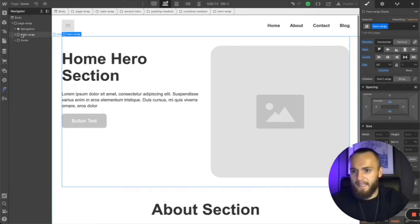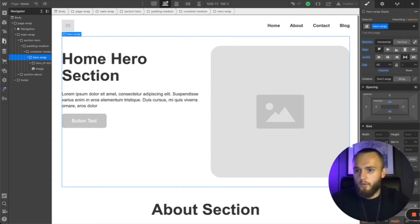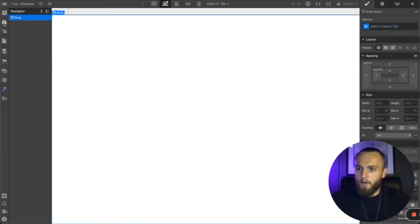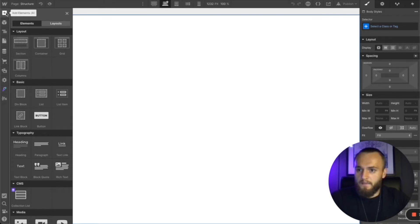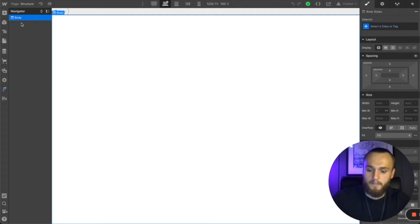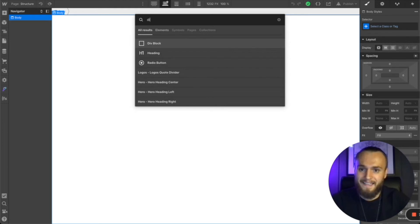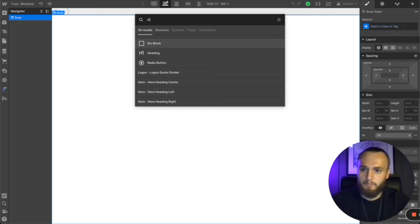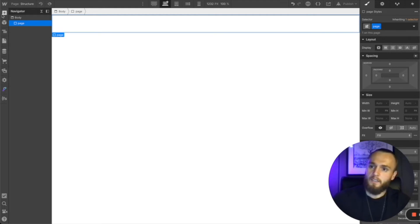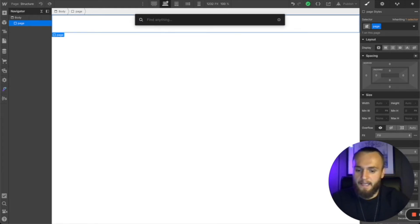Now let's go to a new page — I'll call this 'structure' — and build this from scratch. Everything we're using is div blocks, found under the element panel under Basic. To speed things up, on a Mac press Command+E to bring up the search panel, type 'div', and press Enter — time is money. Now you've got your div block within the body. We're going to call this 'page'. This has no stylings; leave it as is. It's for future use — copying pages or setting overflow hidden.